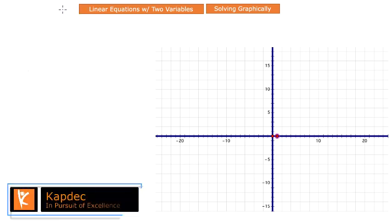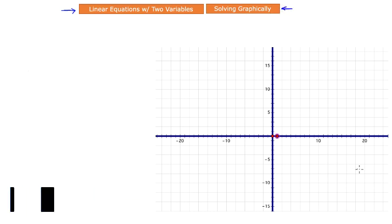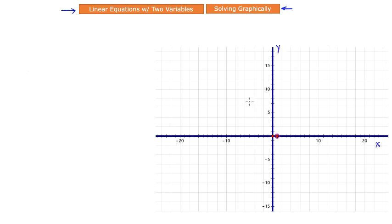In this tutorial we are going to learn how to find a solution to a pair of linear equations graphically. When we say graphically, that means we're talking about having a Cartesian coordinate system containing x and y-axes, and then being able to plot those linear equations on a graph to find their solution.